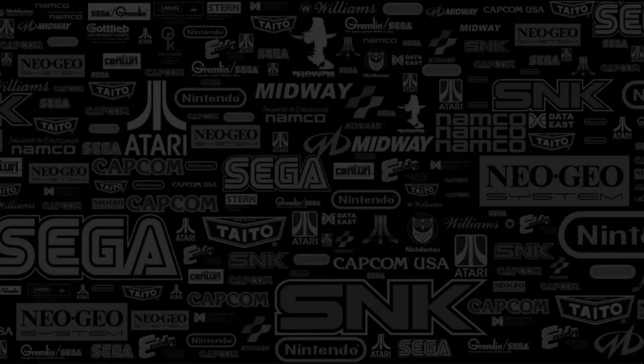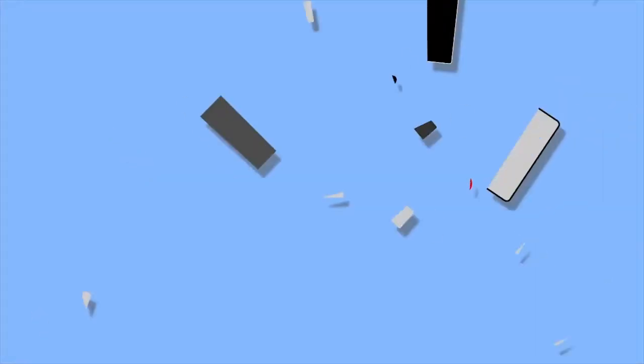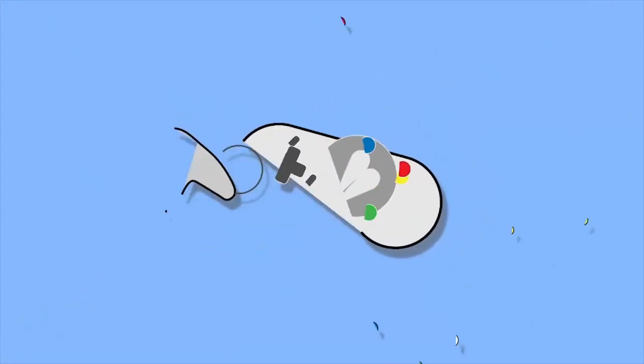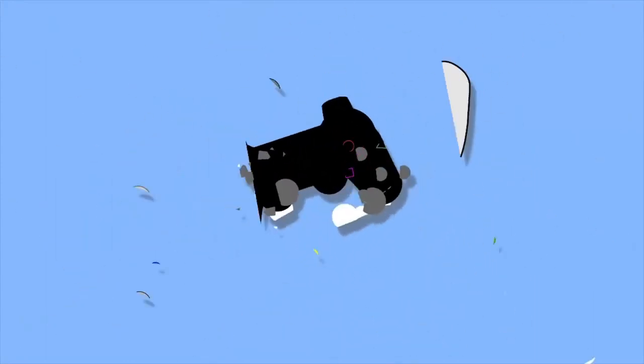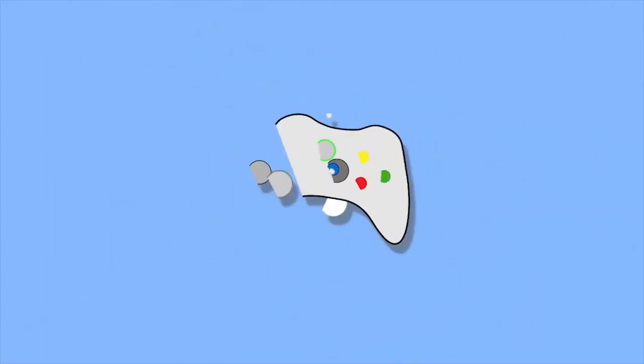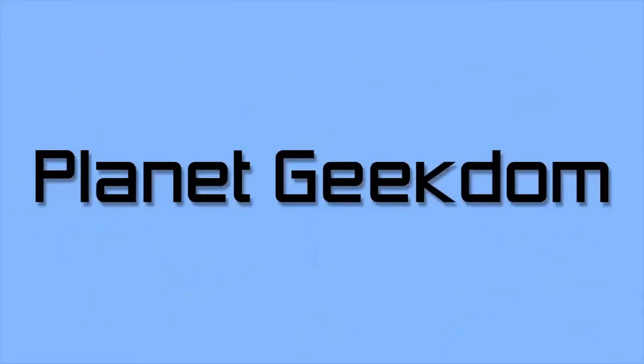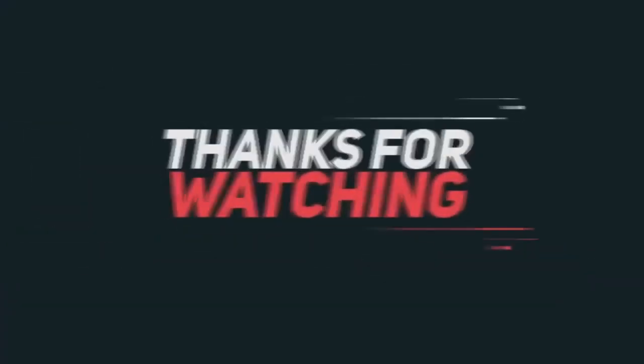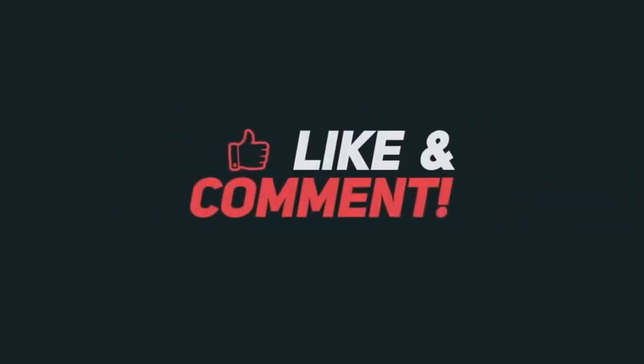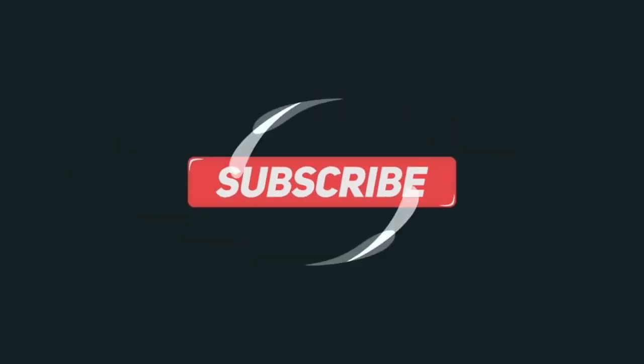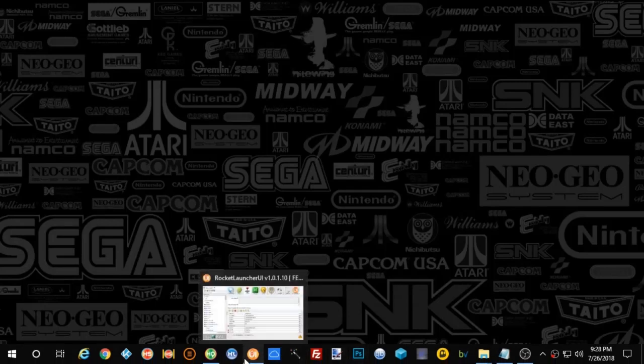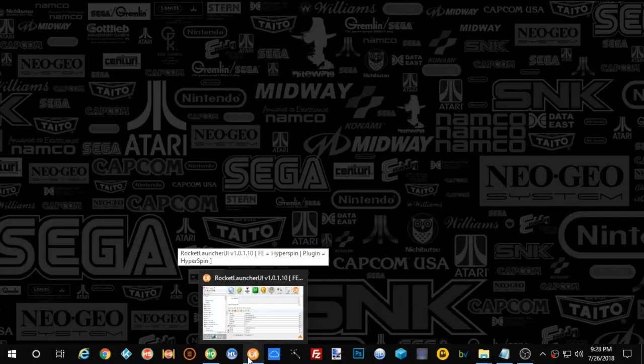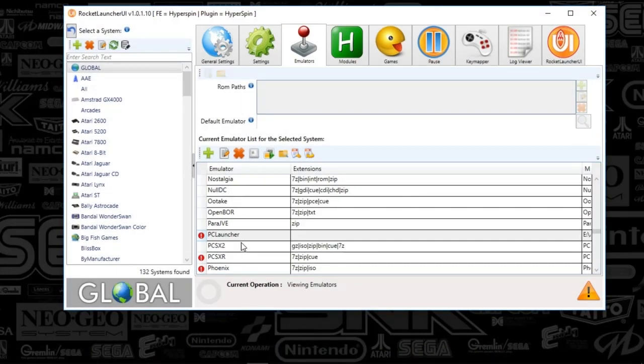Good evening, guys. Today I had a request to make a tutorial around setting up PC games, so let's get started. All right, guys. The PC games setup is a little confusing at first, but once you set up a few of them, it's really not too bad, so let's get started here.